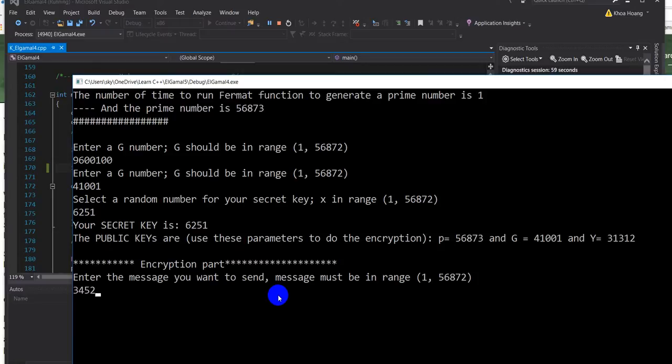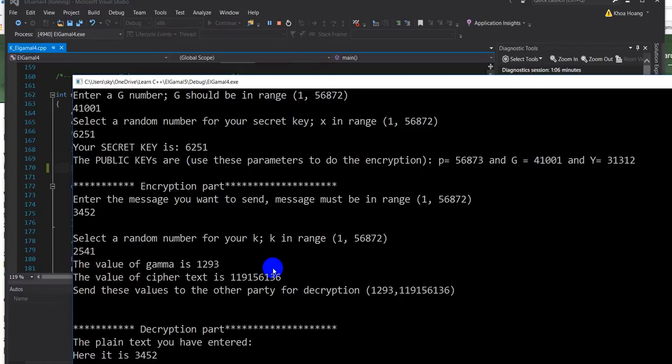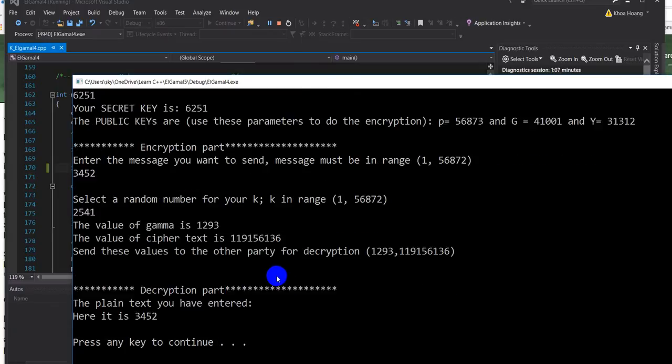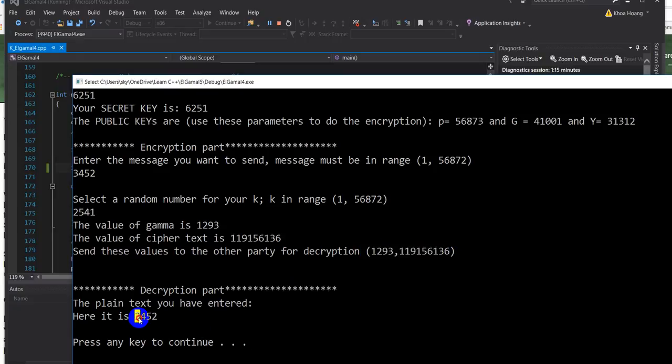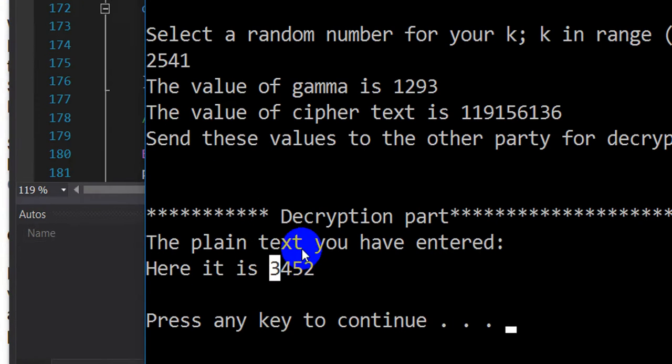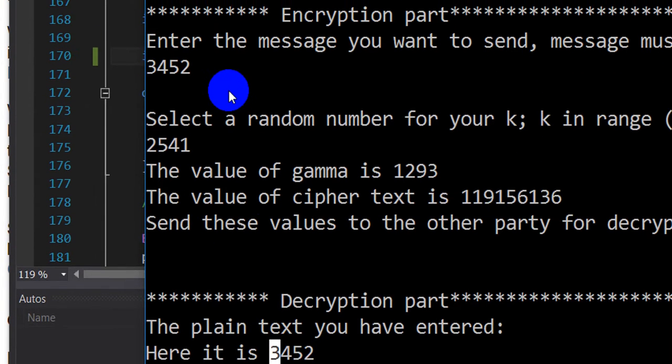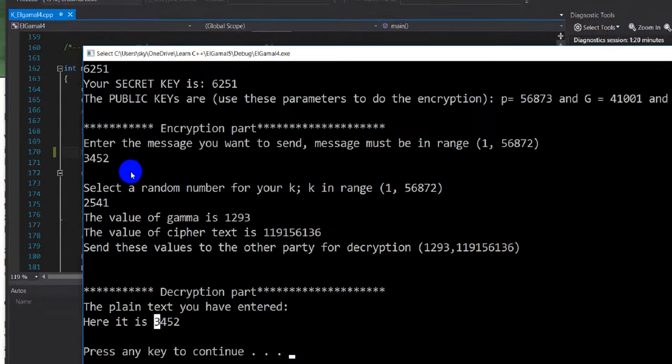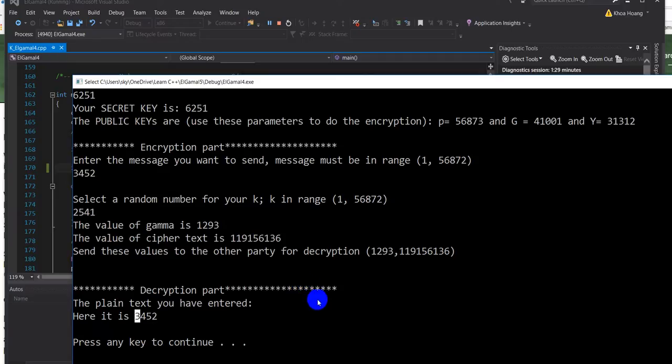And then it will ask you to enter the message that you want to send, enter 3000, and then enter the key, okay. So you send these parameters to Bob to do the decryption, and here it comes back, the message that comes back the same as this message. Okay, that's our program. Thank you very much for watching. Thank you, bye bye.